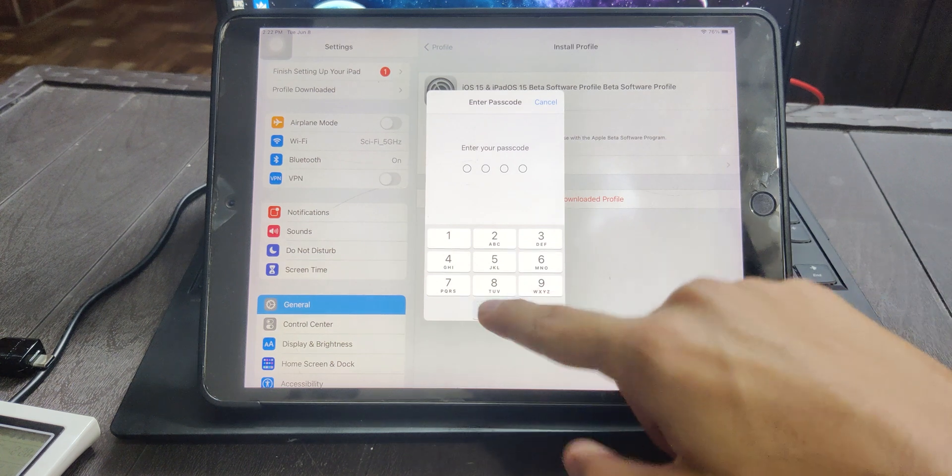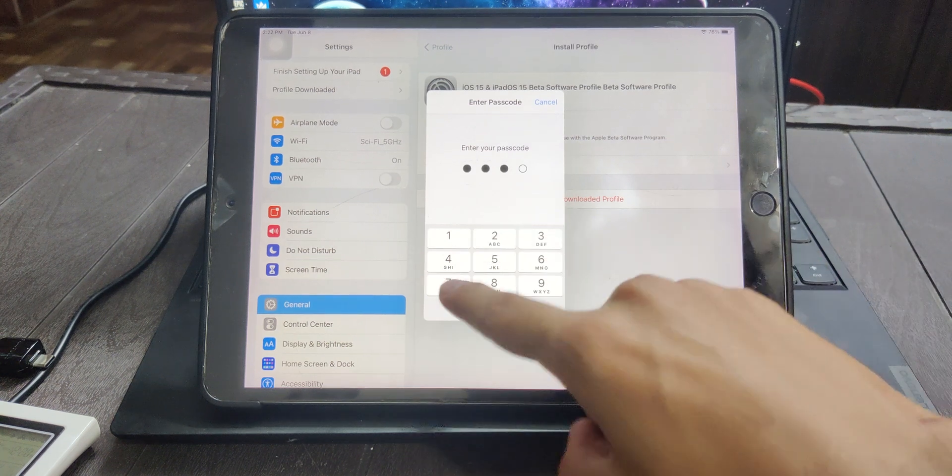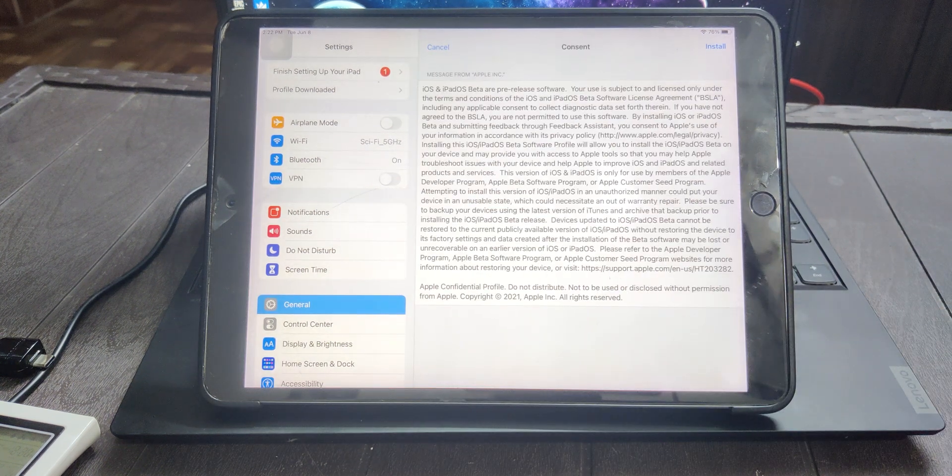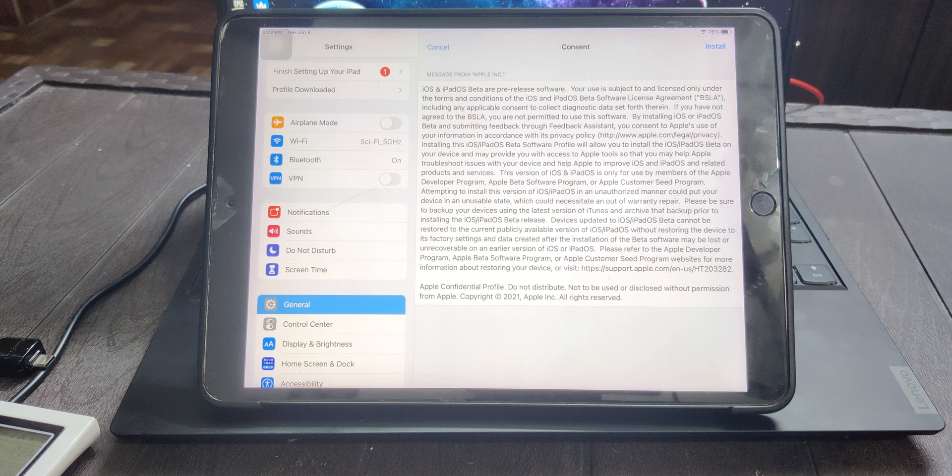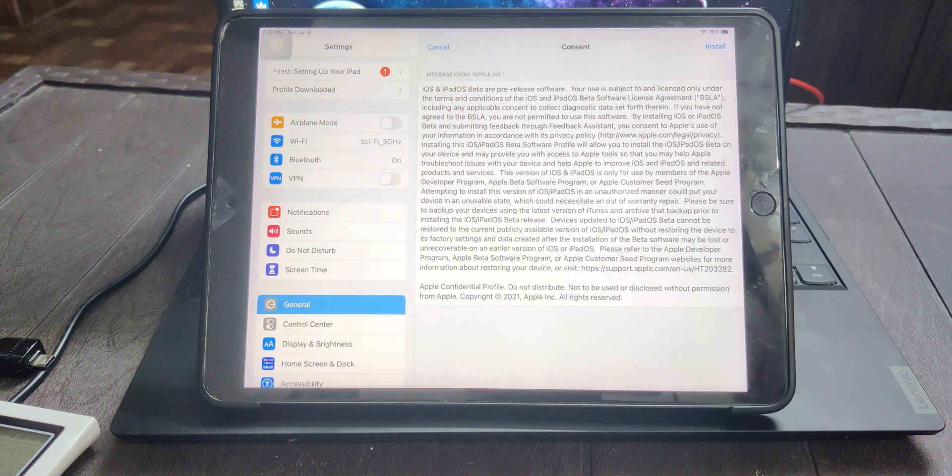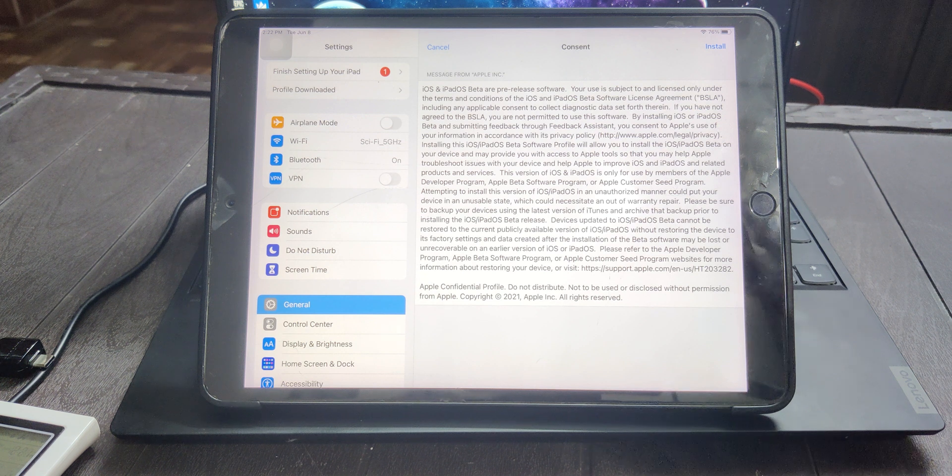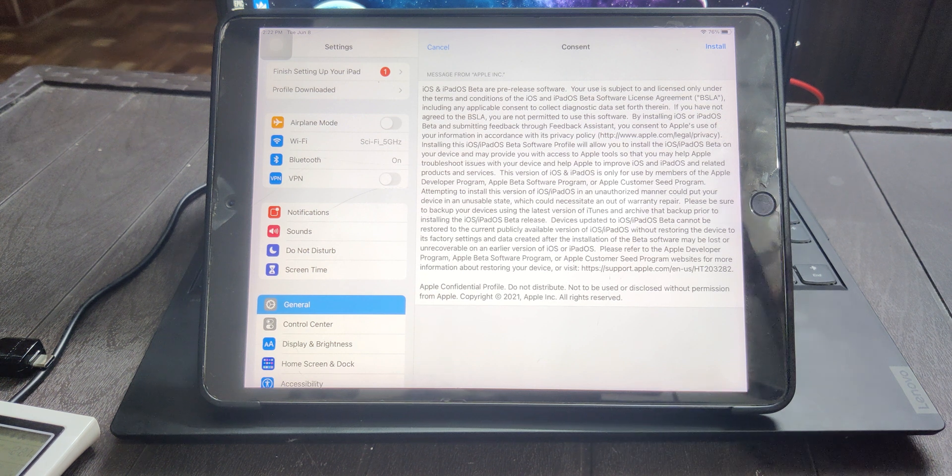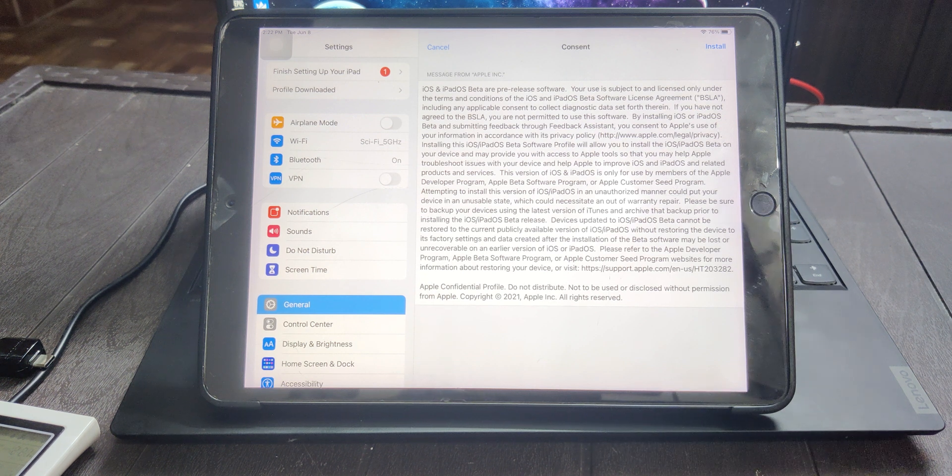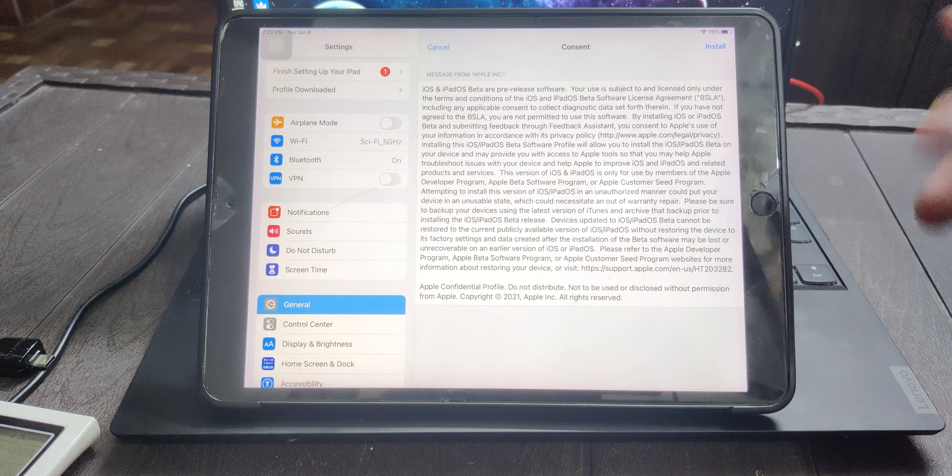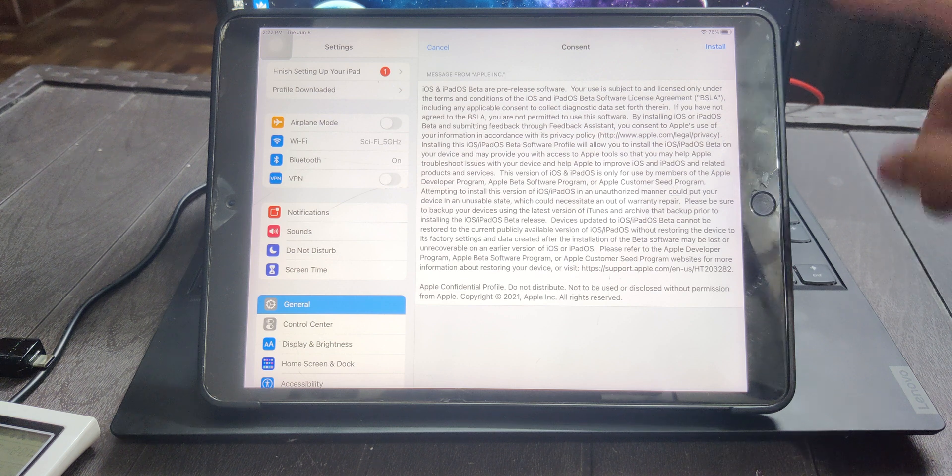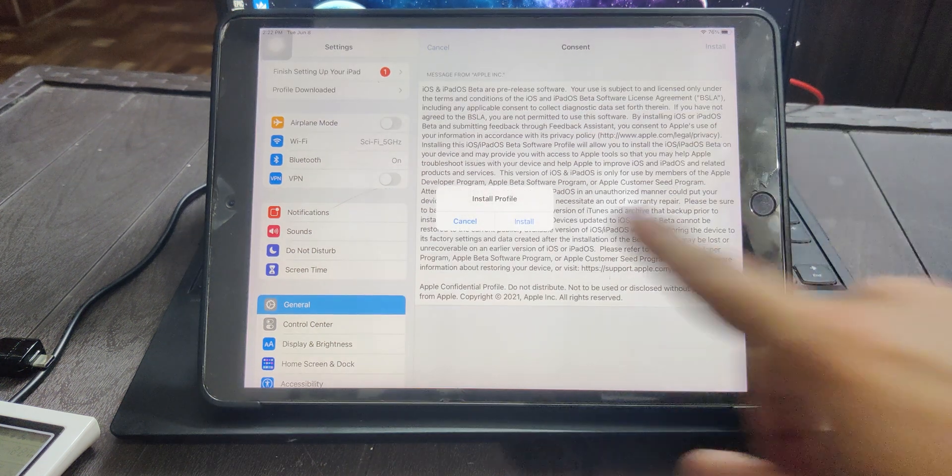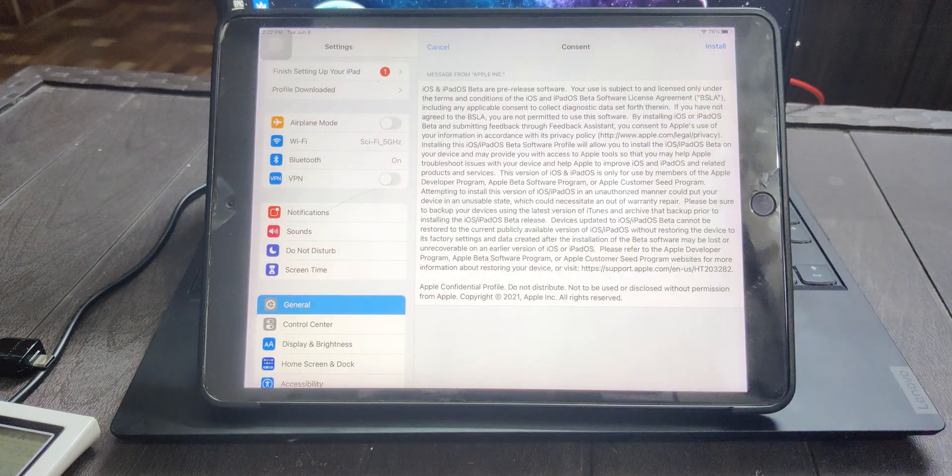It will ask for your password. Enter it and then you'll see this content where it says that these are the pre-release software and if you choose to read it you can. Now install and click on install again.